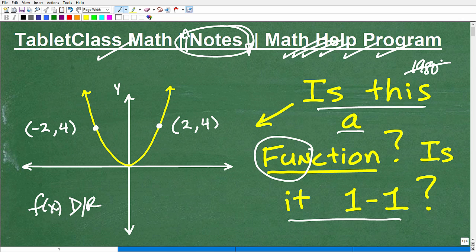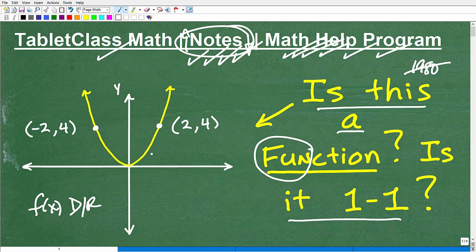As you improve in your note-taking, I offer detailed comprehensive math notes for pre-algebra, algebra 1, geometry, algebra 2, and trigonometry — links are in the description. Now here's the situation: I have a parabola here, a U-shaped graph, with some points on it. We're going to answer two questions: is this a function, and is it one-to-one?